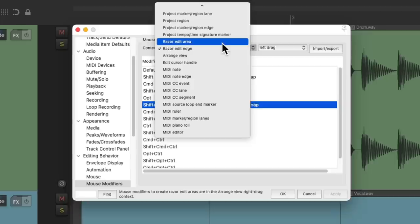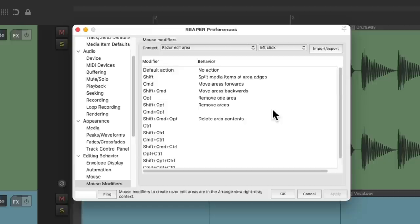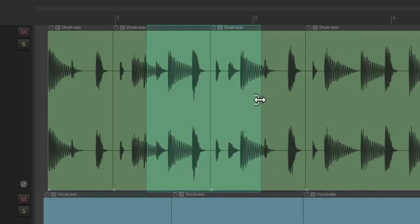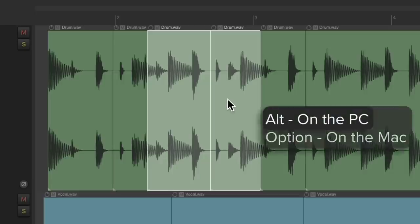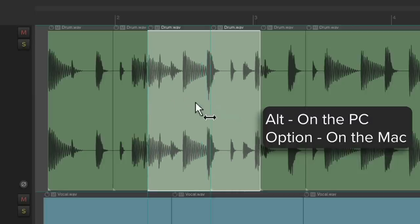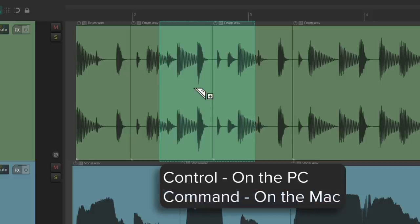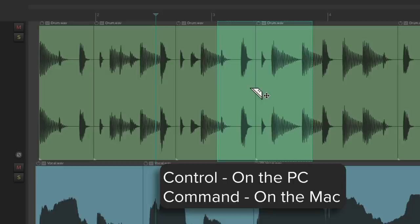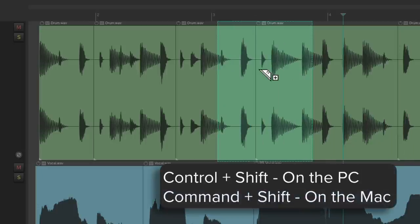We could also choose Razor Edit Area and choose Left Drag or Left Click. Here are some modifiers that work by default — you could change them if you prefer. If we create a razor edit and hold down Shift and click it, it splits the items based on the border and selects just those items, so we could hold down Alt on the PC or Option on the Mac and change the timing of those items based on the razor edit. Holding Control on the PC or Command on the Mac and clicking moves the razor edit forward based on its size.